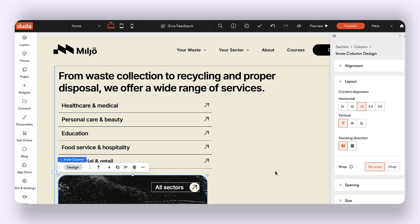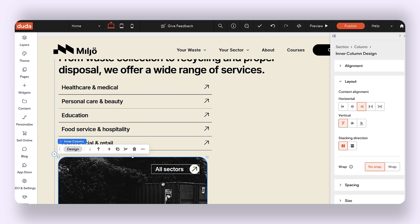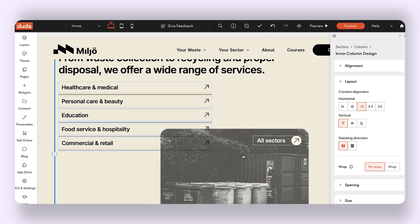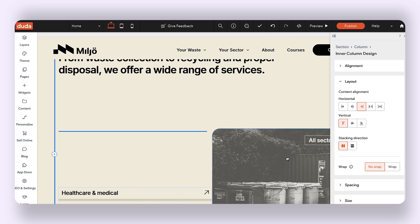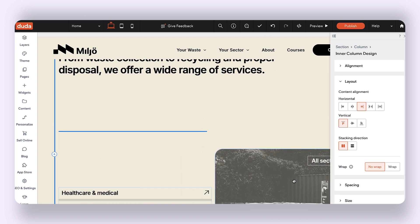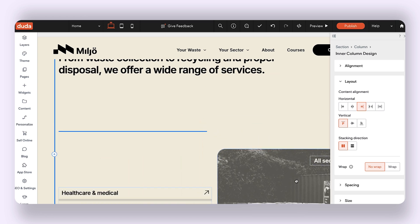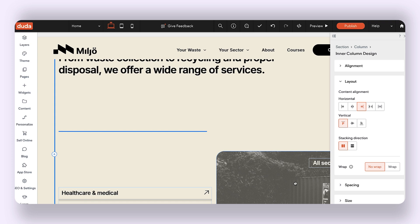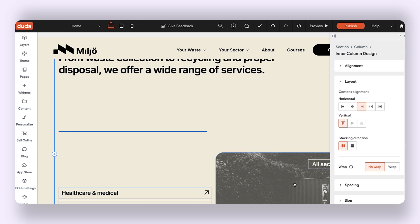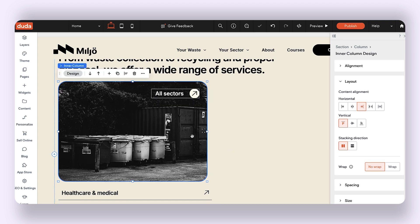Any elements that I add to this column will also stack vertically. I will not be able to simply drag and place this second widget next to the accordion widget — that's not how our columns work.